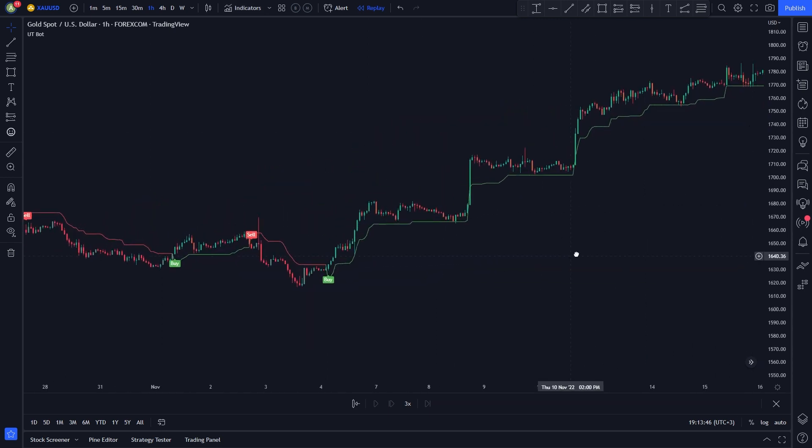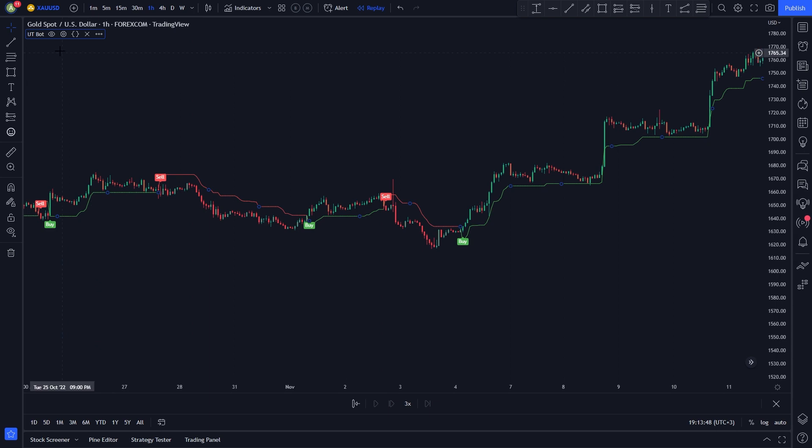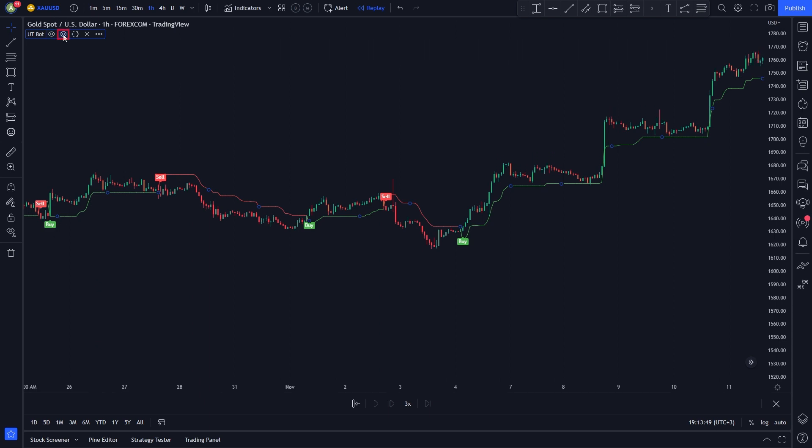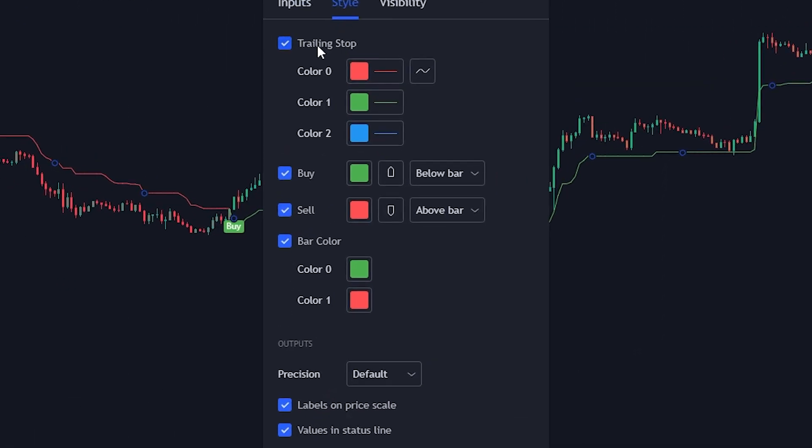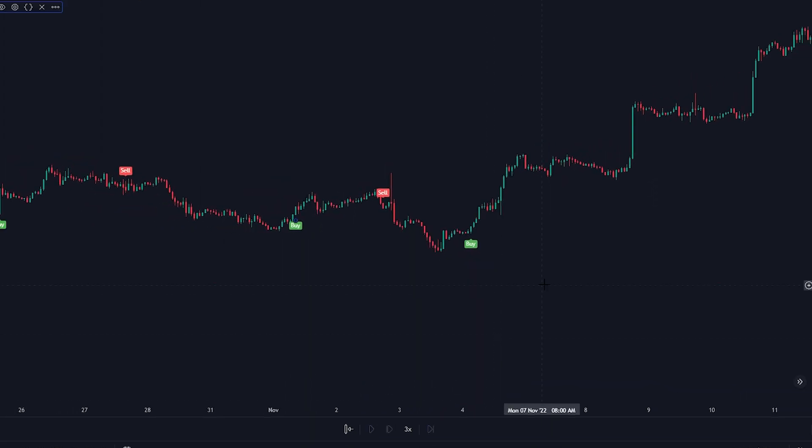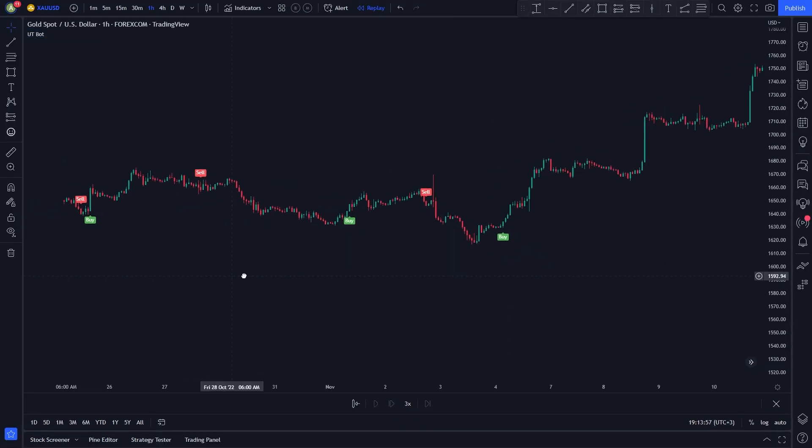We need to tweak some of the indicator settings. Click on the indicator settings button. Head to the style section. Uncheck trailing stop. Uncheck bar color. Then click OK. Now our first indicator is ready.